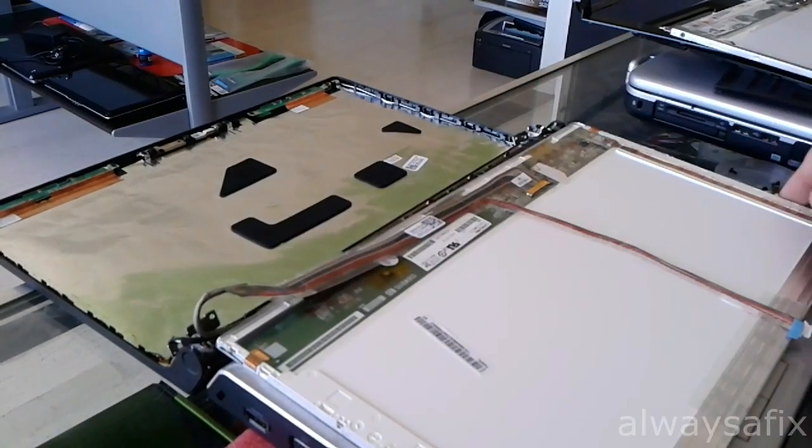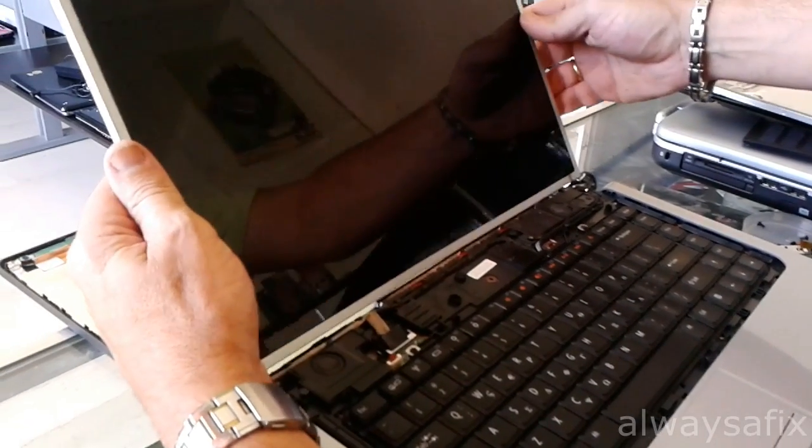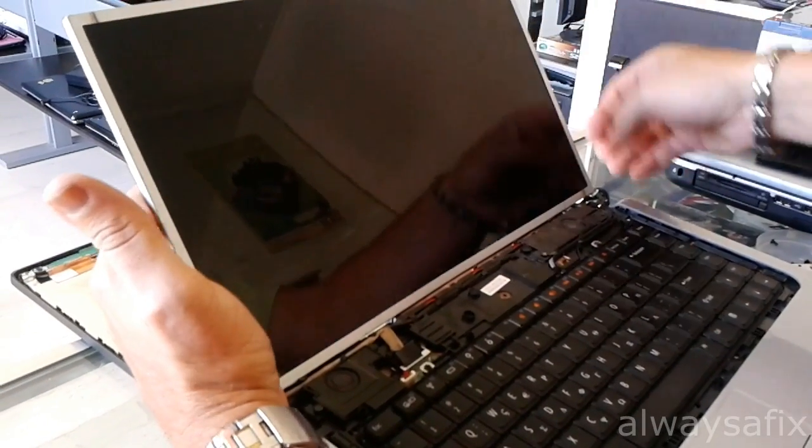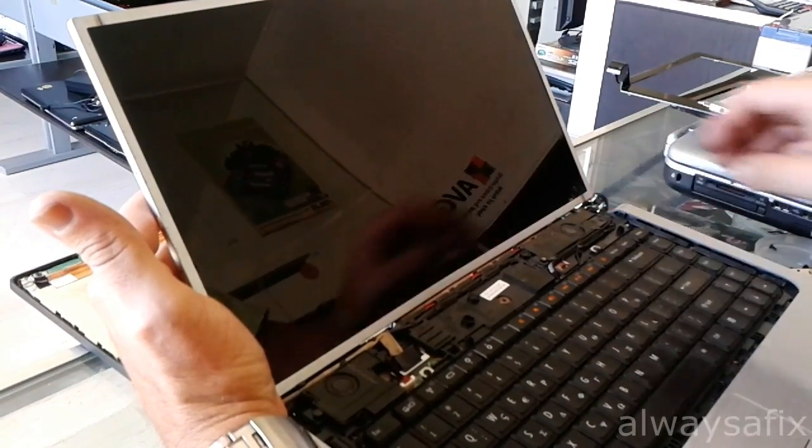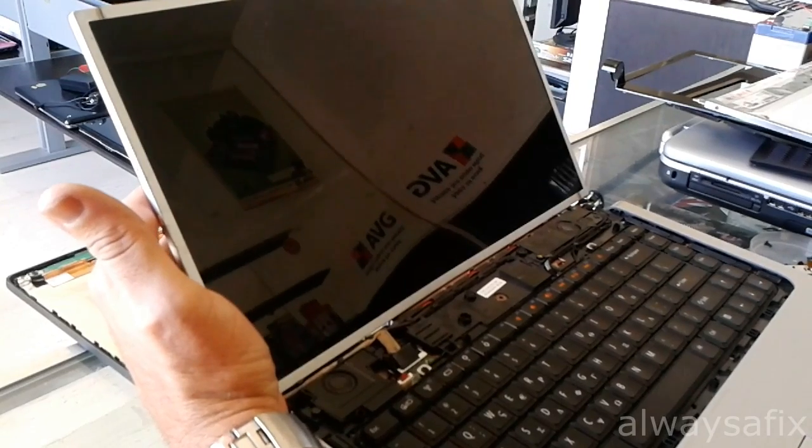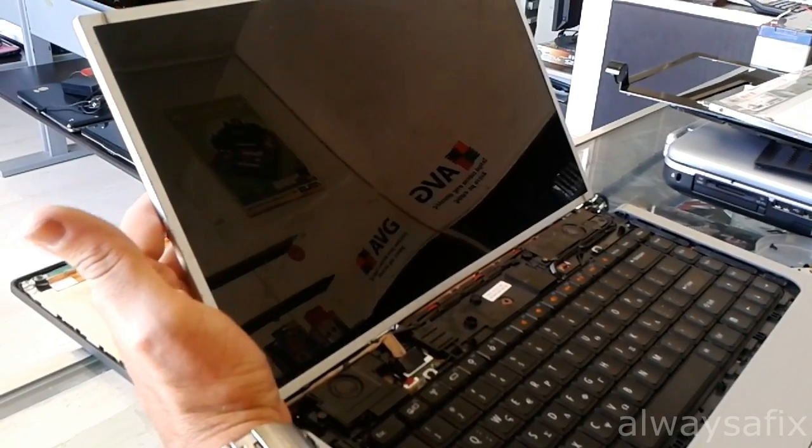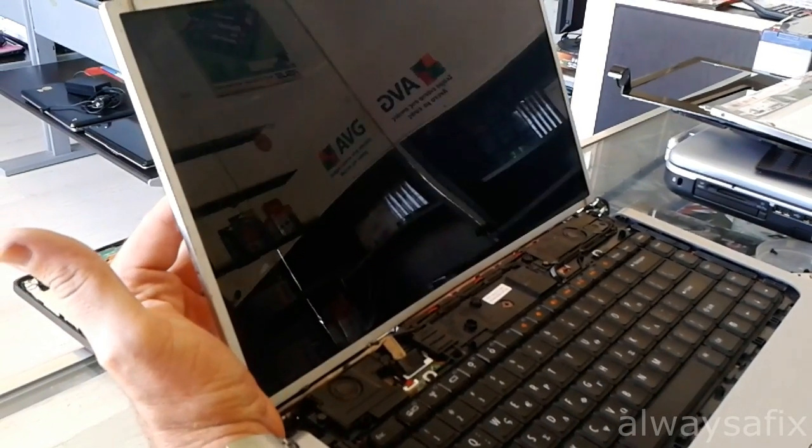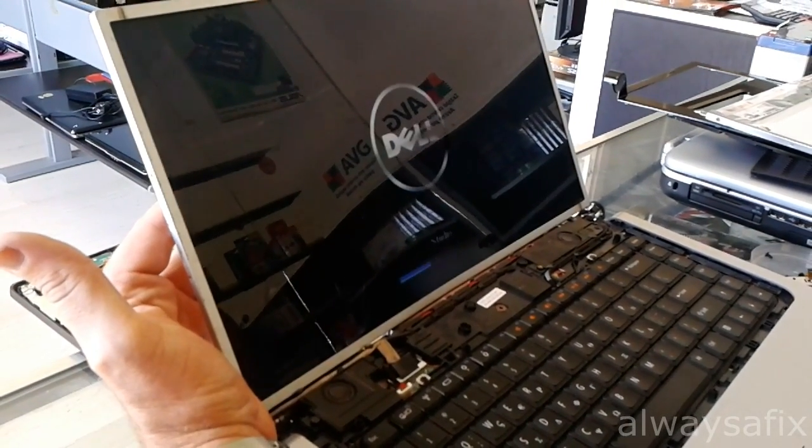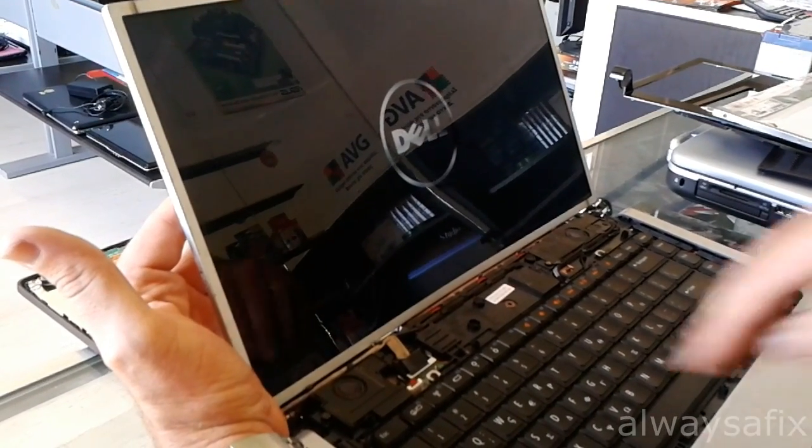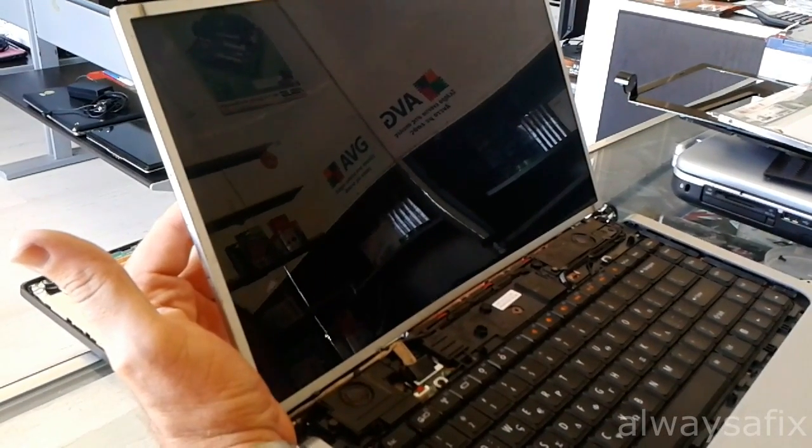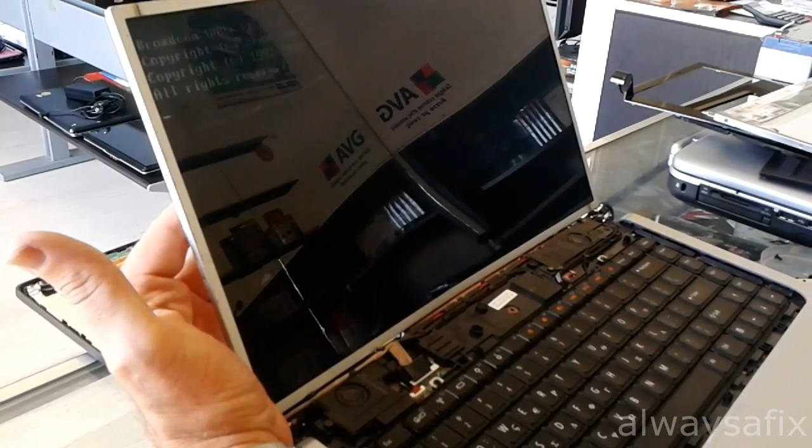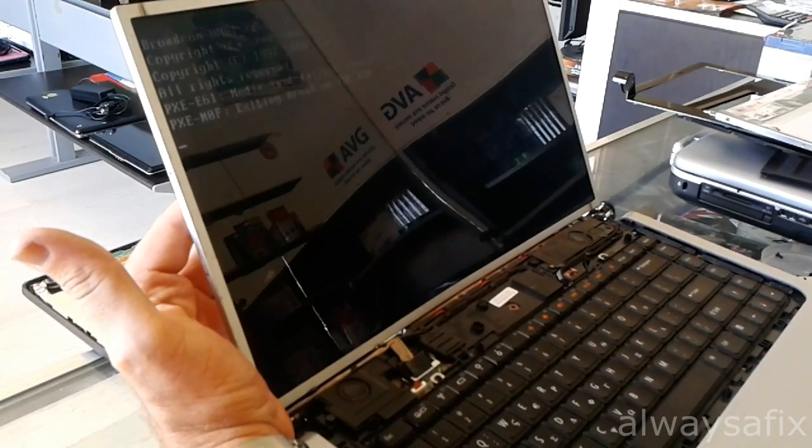I'll just use this screen for diagnostics. There you go. Normal screen. So the problem is definitely the screen.